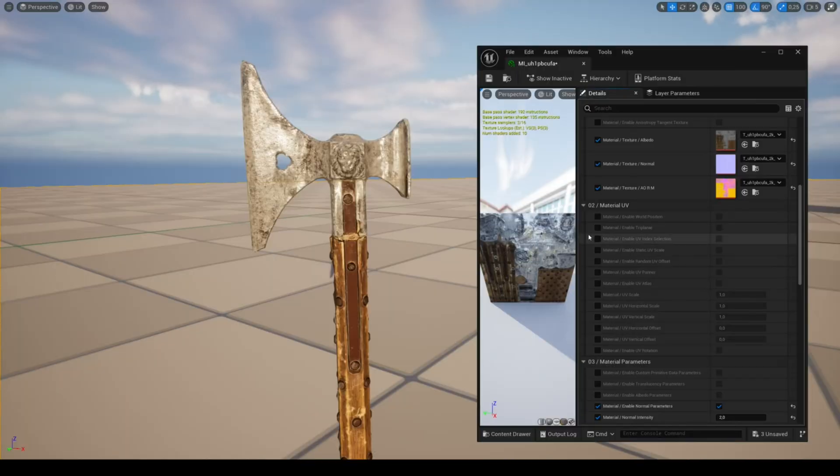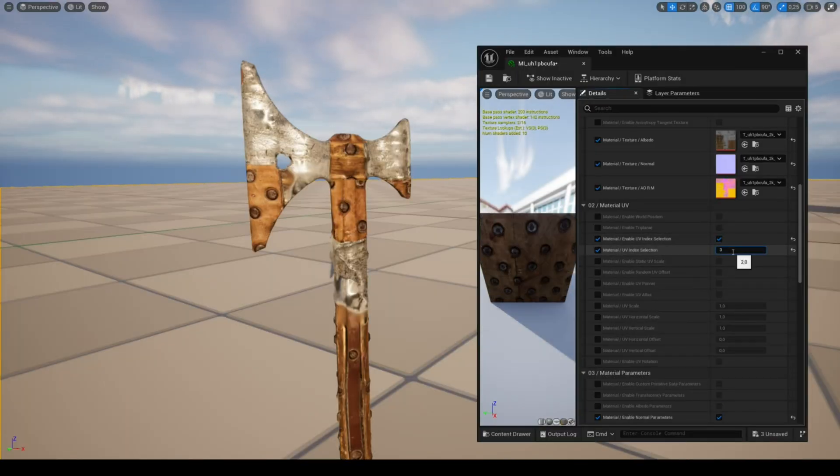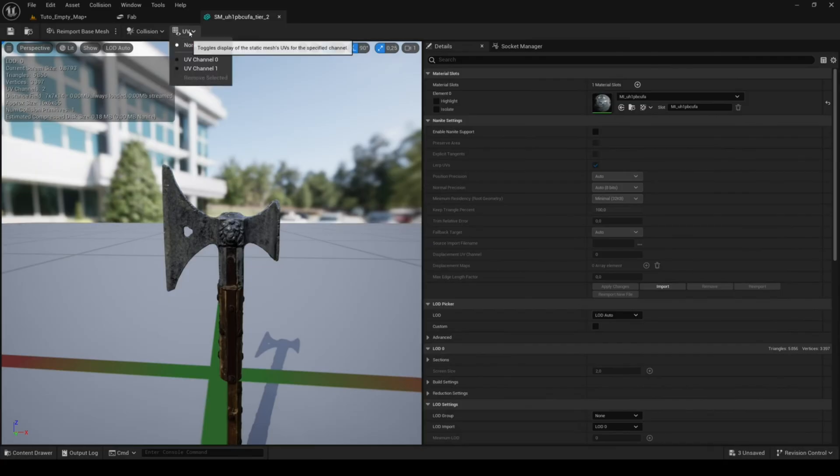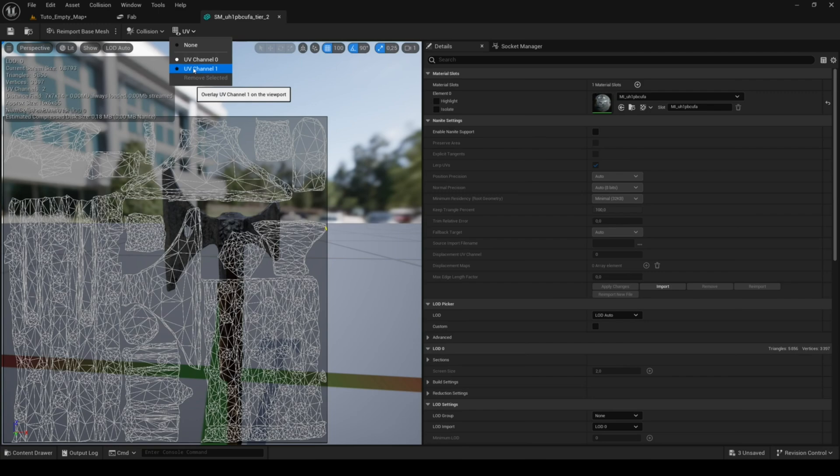The parameter UV index allows you to choose up to four different UV channels. This can be useful for complex meshes using multiple UV channels.